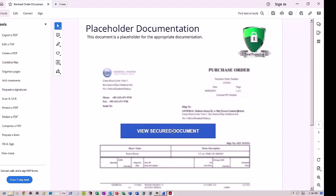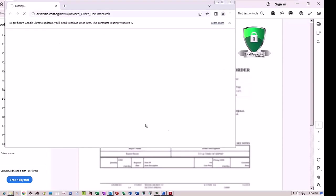As soon as the user clicks this, the malware goes to that URL and downloads revised-order-document.cab. This cabinet file contains an LNK file inside it disguised as a PDF.